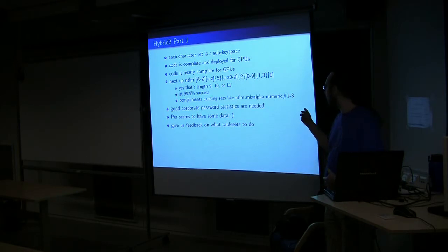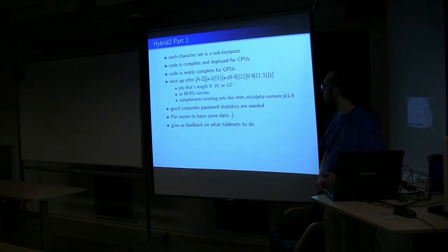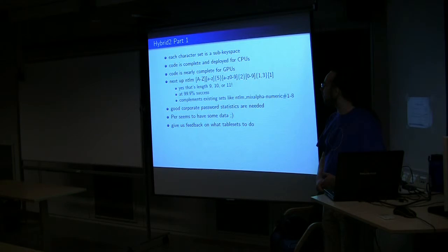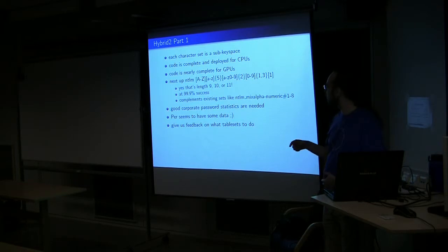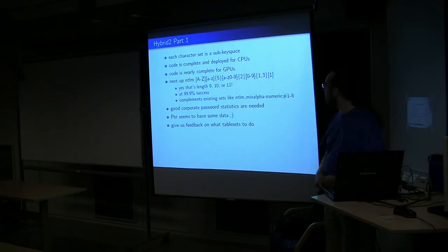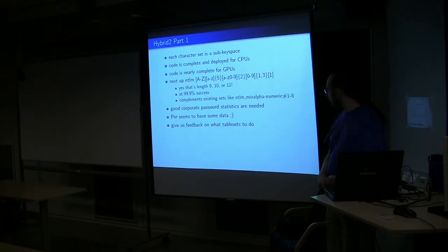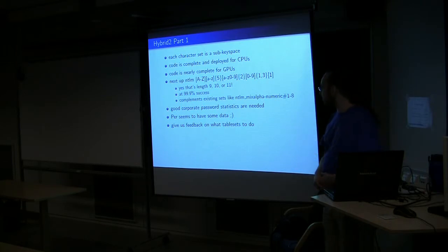So we already have a set that covers mixed alphanumeric length one through eight, so this is a set to complement that. And yes, that is length nine, ten, or eleven with the given characteristic. The first character is uppercase, five lowercase, and then two alphanumeric, and then you have anywhere between one and three numbers on the end.